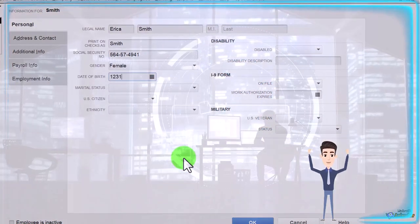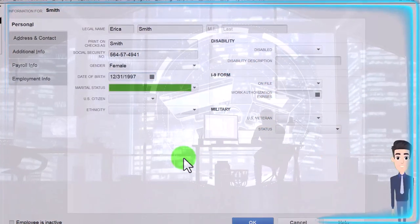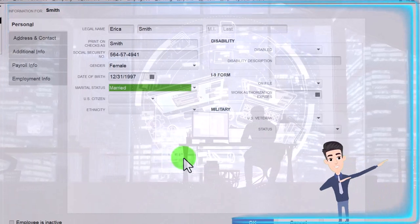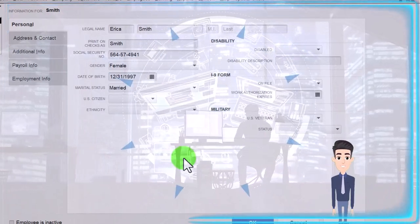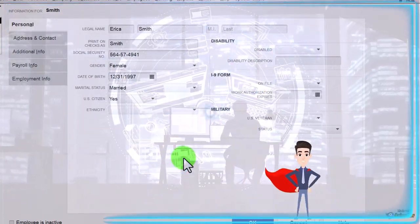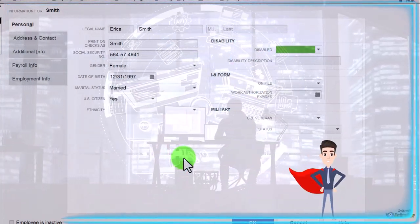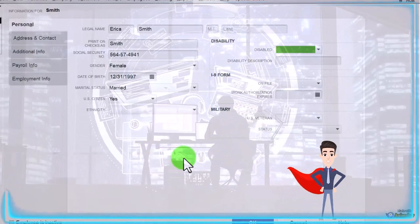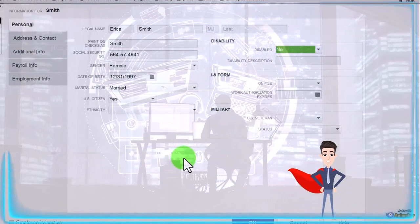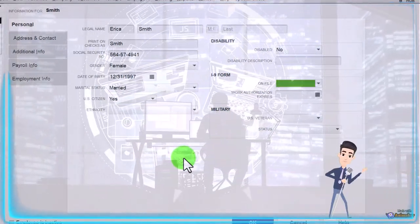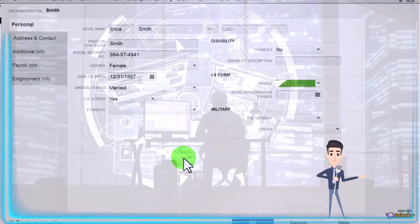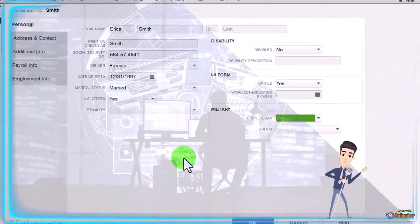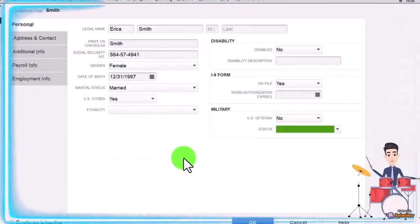This is going to be 12/31/97. We're going to say that she is married and citizen yes. I'm not going to do the ethnicity. I'm going to say disabled no, and then we got yes and no on the military status.